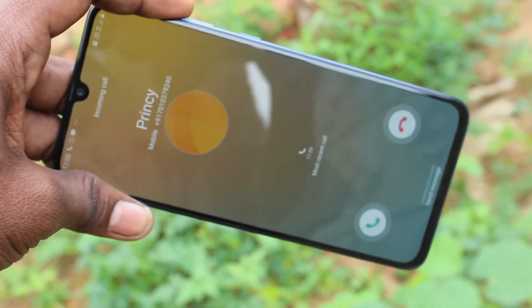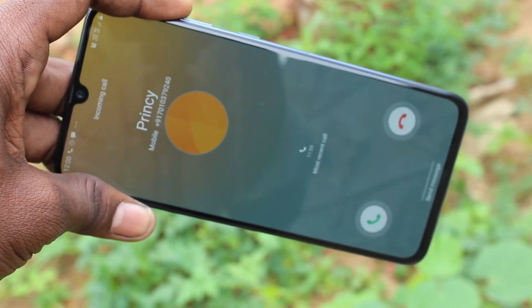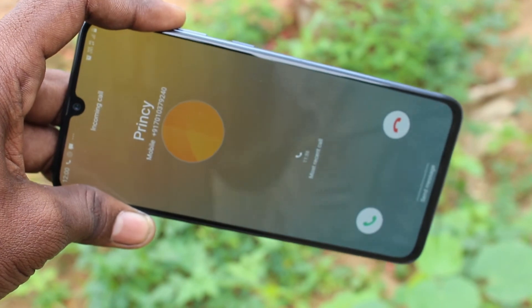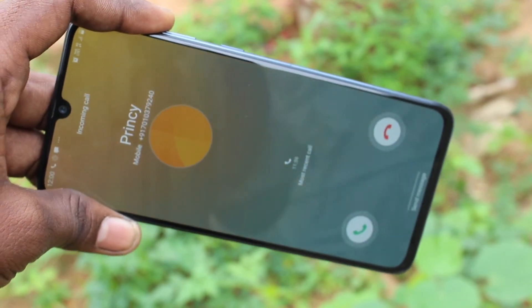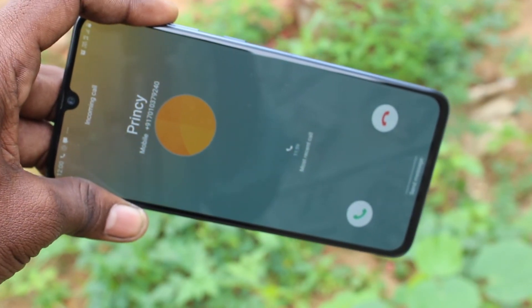So in this way, you can easily customize flashlight notifications in your phone Samsung Galaxy A70s.